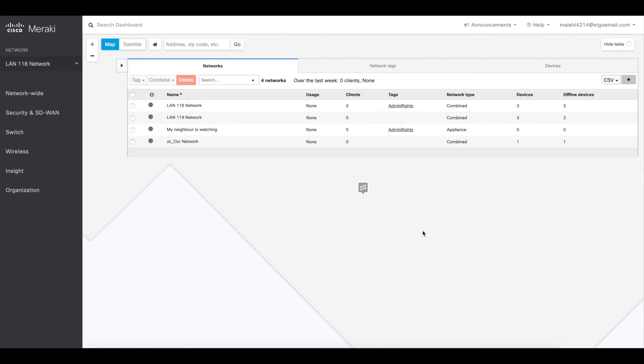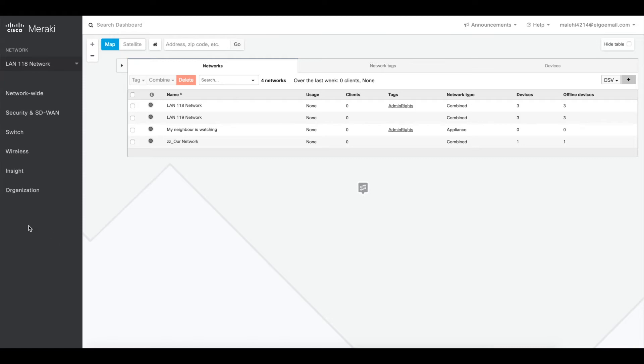So first of all, let's create an admin that's not a specific admin to one or multiple sites, but he or she is going to be an admin for any network containing the same tag. So in this case we have two networks with the tag admin rights, and we're going to edit an existing admin or you can add one as well to make them an admin based on the tag.